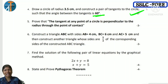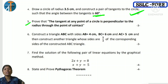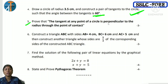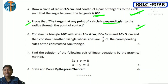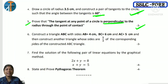Fifth question: prove that the tangent at any point of a circle is perpendicular to the radius through the point of contact. This is circle theorem — 3 marks. This is Theorem 1. The keyword here is 'perpendicular' — keep that in mind for this question.